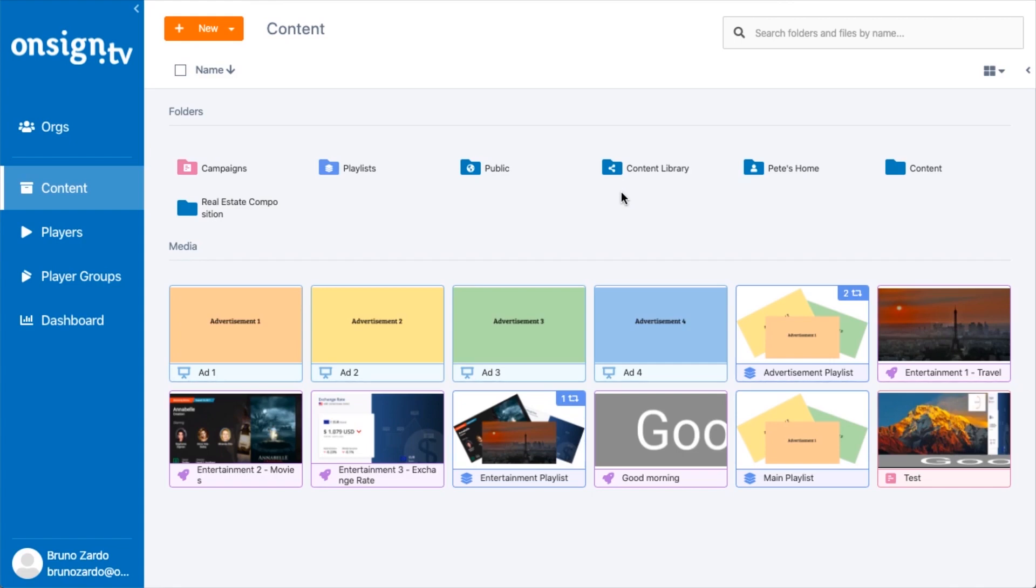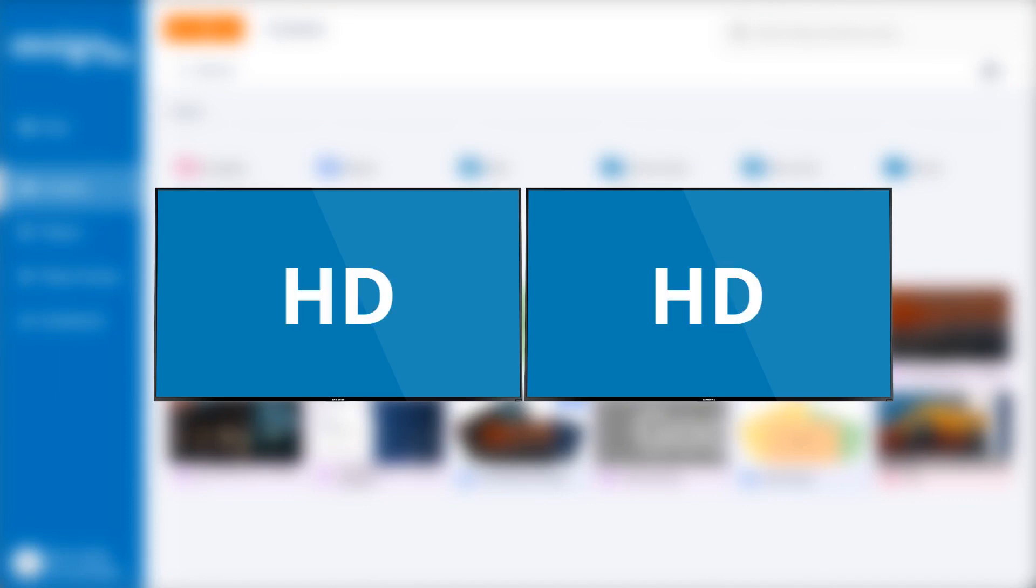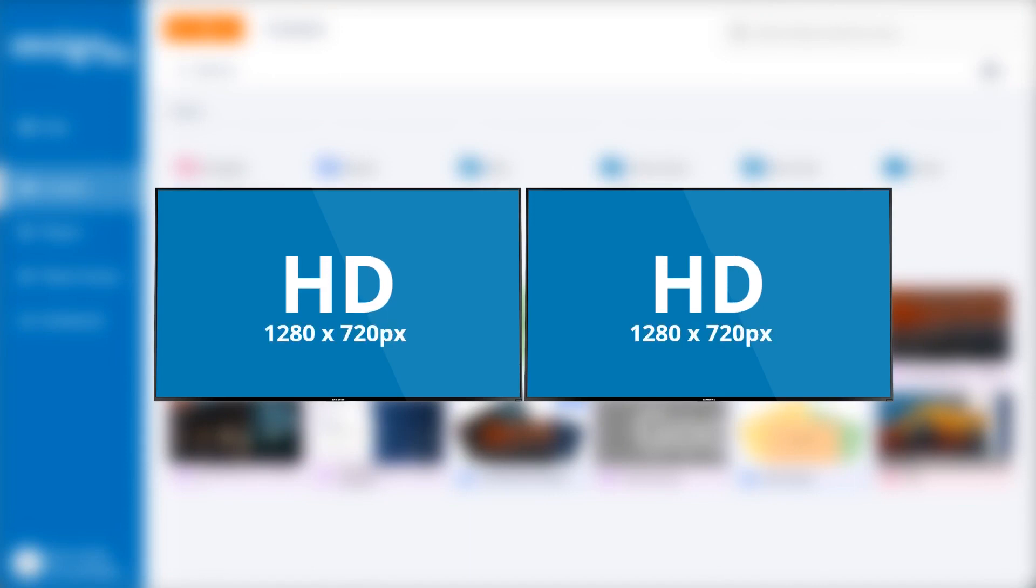For this example we're going to assume we have a TV wall that is one by two, with two HD screens. Each screen has a resolution of 1280 by 720.